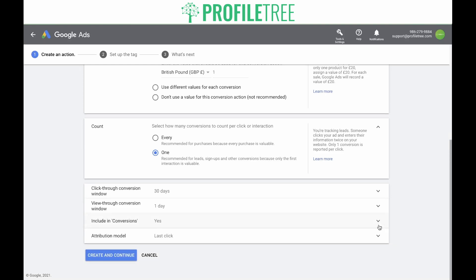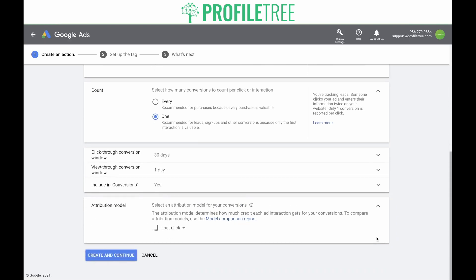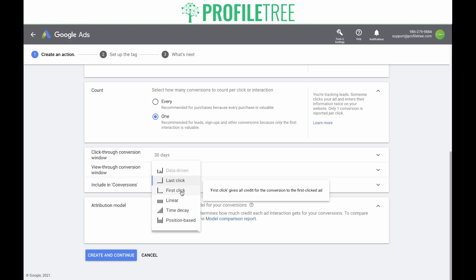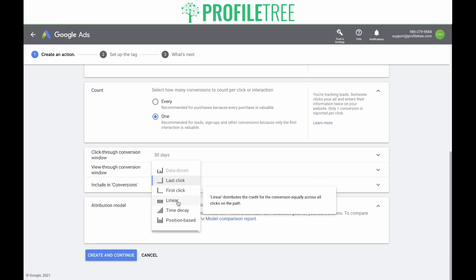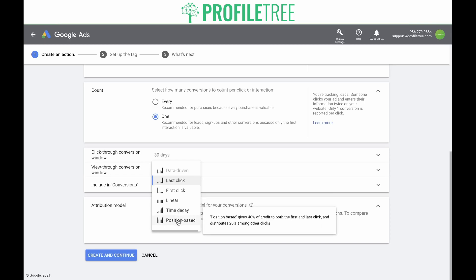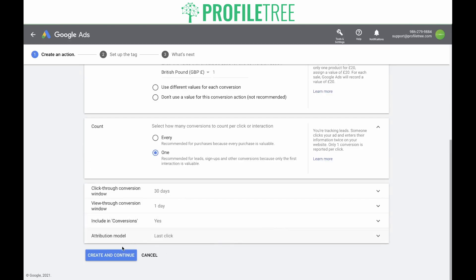Next is your attribution model. The attribution model determines how much credit each ad interaction gets for your conversions. To compare attribution models, you can click on the model comparison report. Last click gives all credit for the conversion to the last clicked ad. First click gives all credit to the first clicked ad. Linear distributes the credit equally across all clicks on the path. Time decay gives more credit to clicks that happen closer to the time of the conversion. Position-based gives 40% of the credit to both first and last click and distributes 20% among other clicks. In this case, we're going to go with last click. Then click 'Create and Continue.'